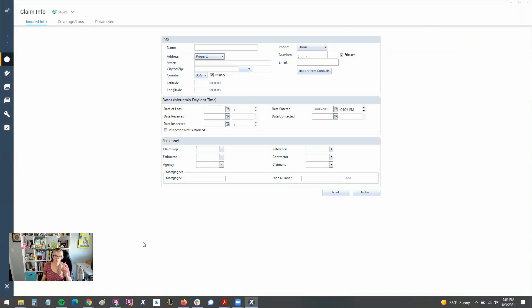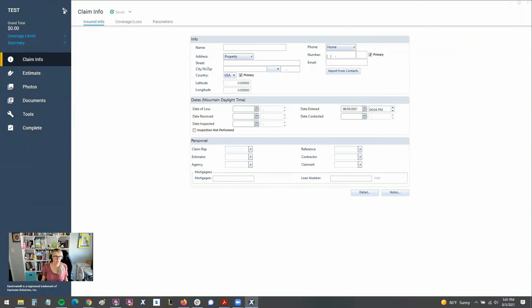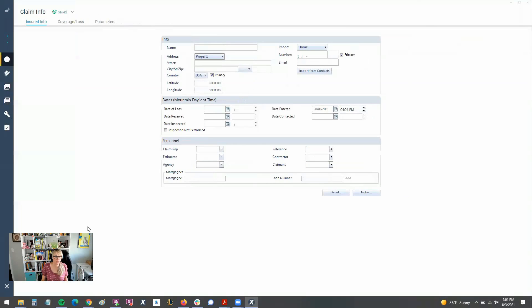One last thing I wanted to mention is where they moved the photos. So again, if we expand in the new X1 version, expand this ribbon on the left-hand side, you can see here that we have photos. That's where they've moved them.